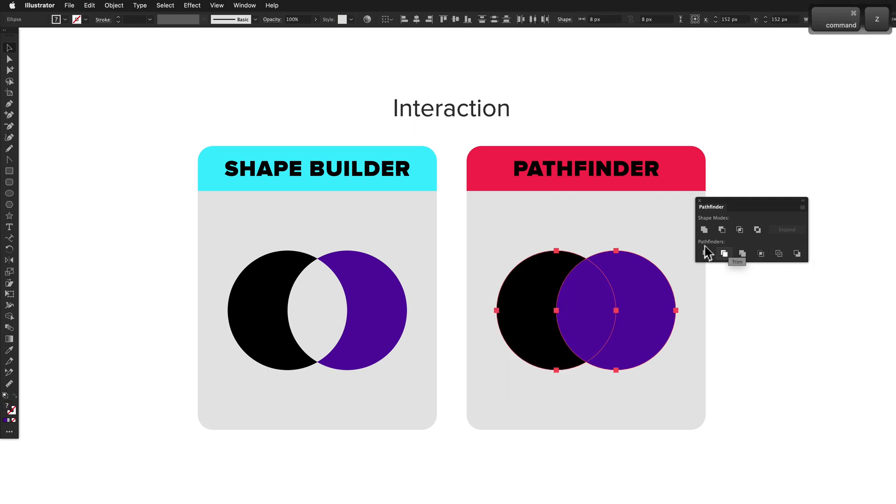Pathfinder also groups the result of the action, which is typically not what I want, so I have to ungroup immediately after doing any Pathfinder action.